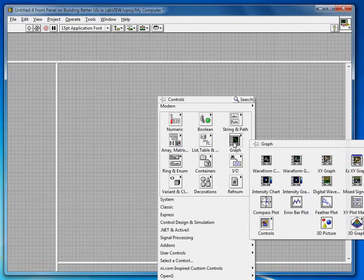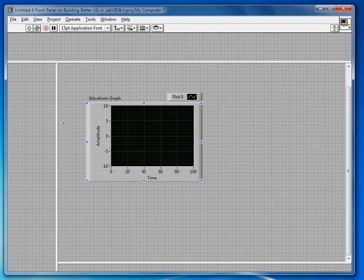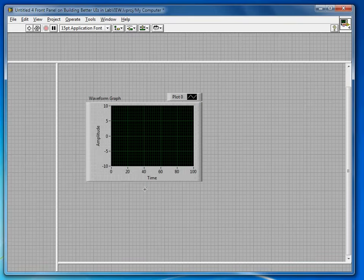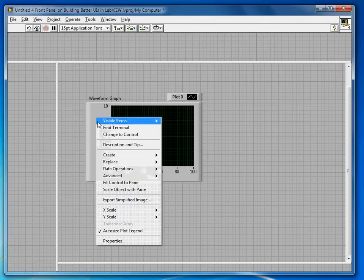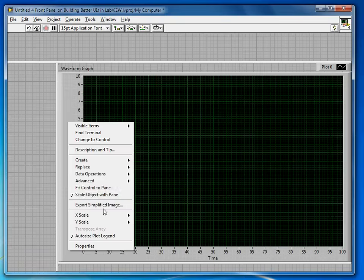So a nice thing to do here is, if you're using something like a graph, you can put it in the center. If you right-click on it and say scale object with pane, actually I'll undo that. First I want to fit Ctrl-ToPane and then scale it with the pane. Scale object with pane will be automatically selected.